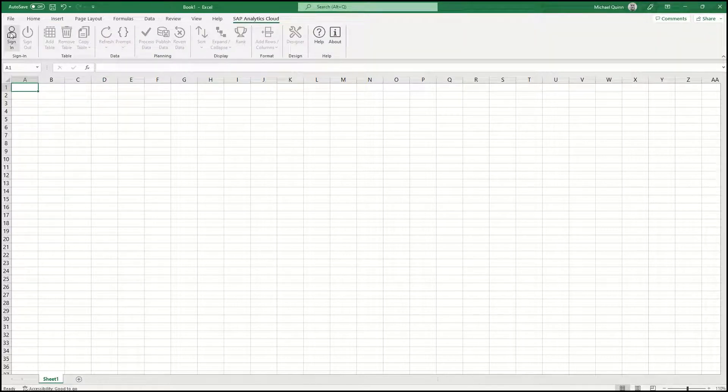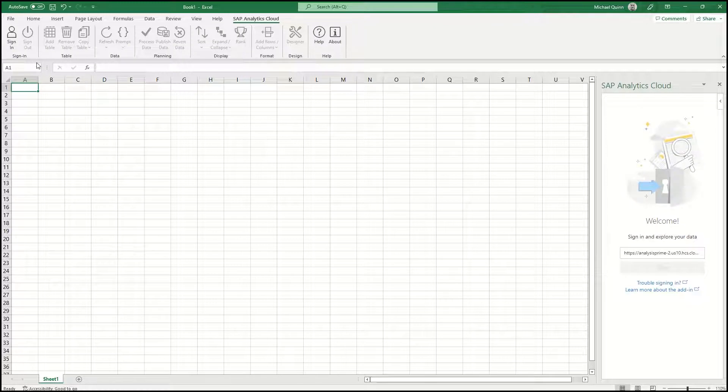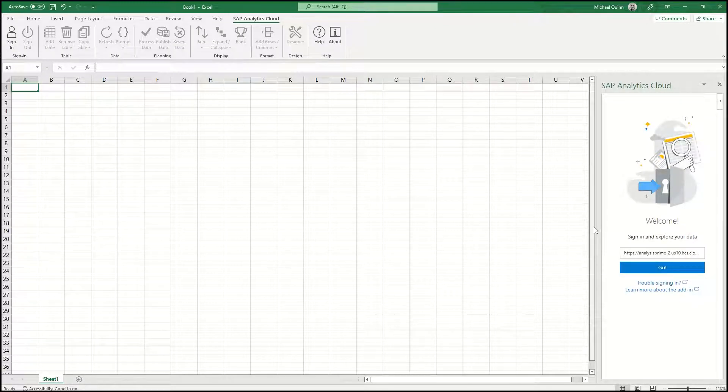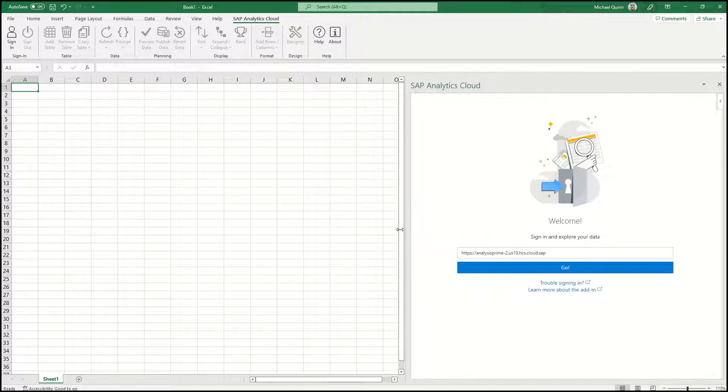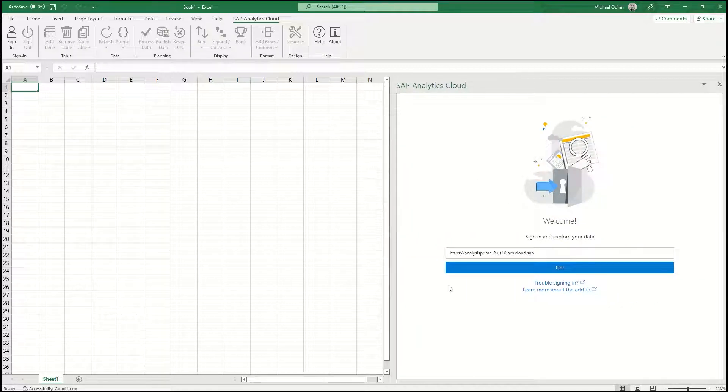Then choose Sign In, and put in the URL of the workspace that you've been provided. Select Go.